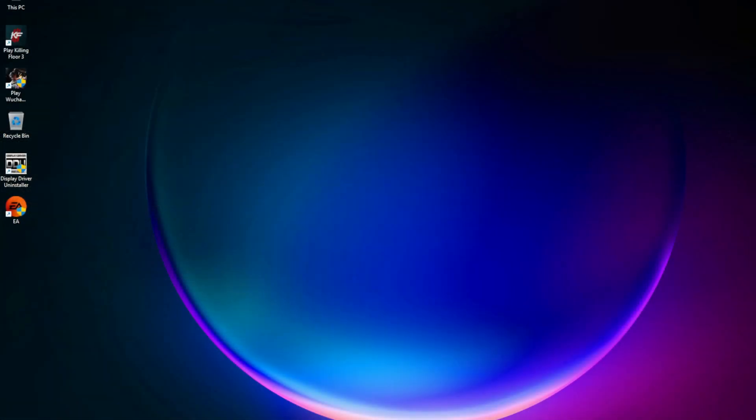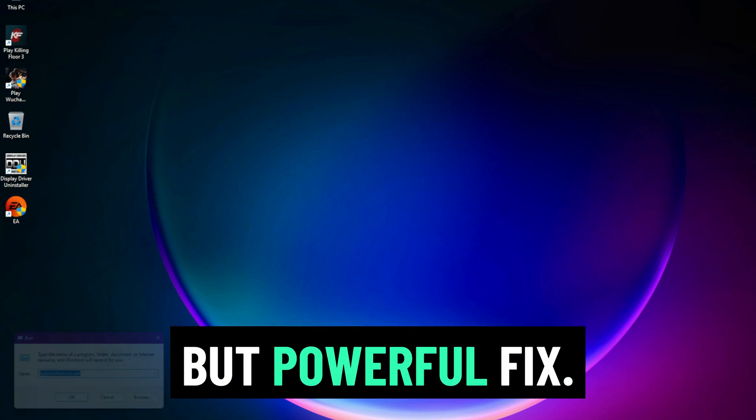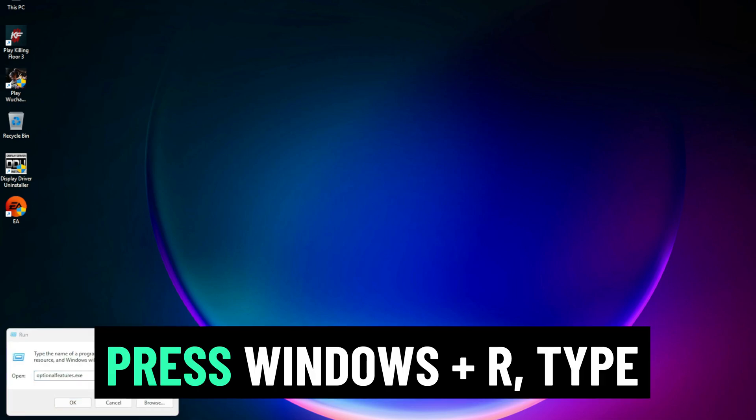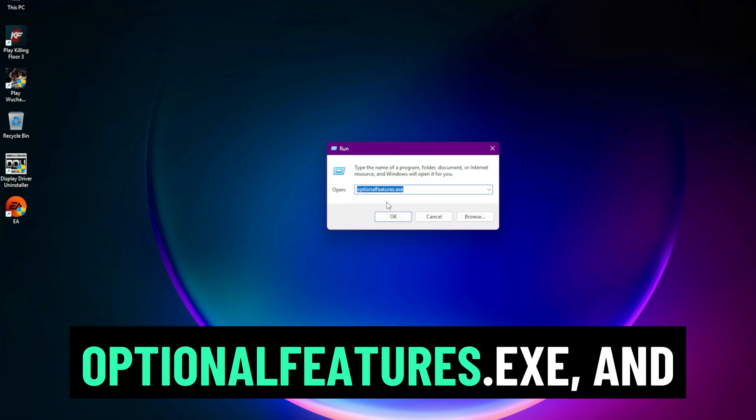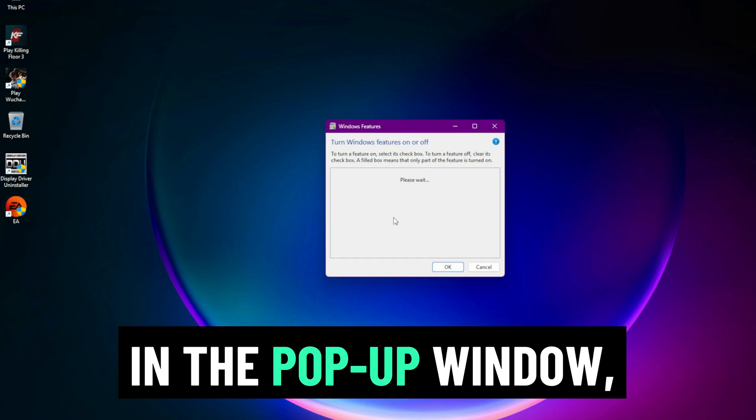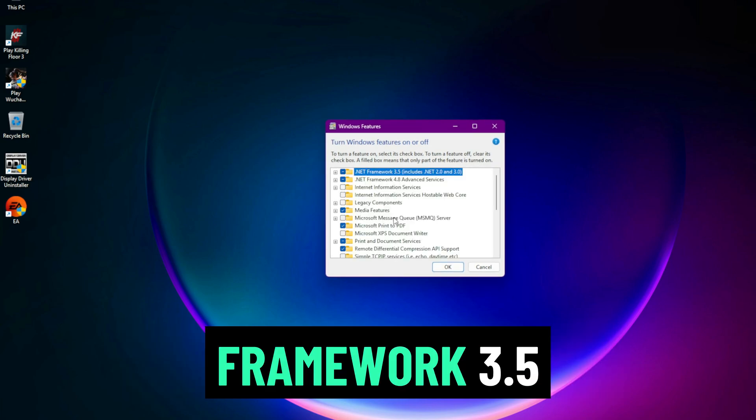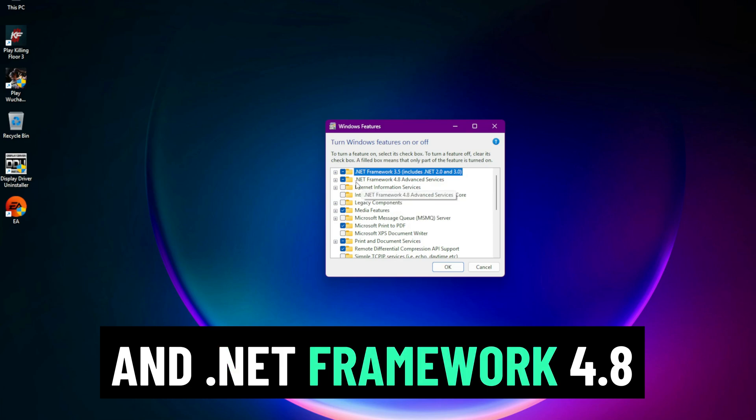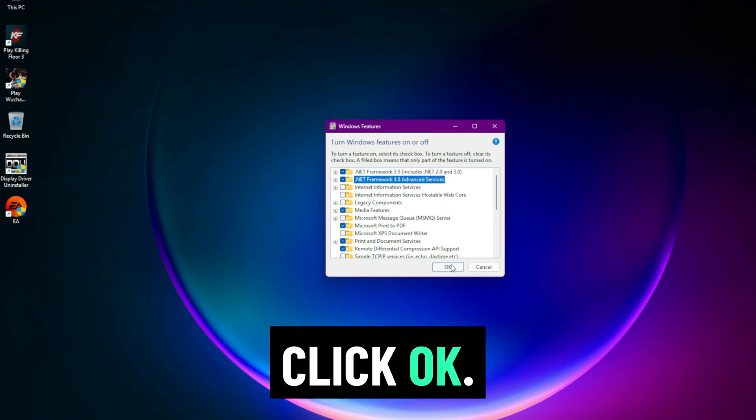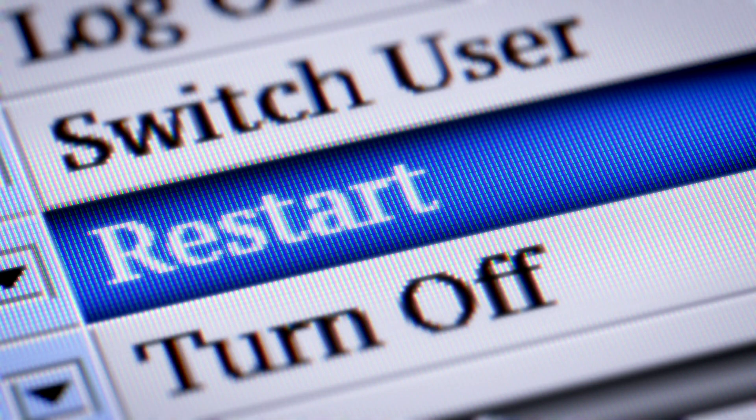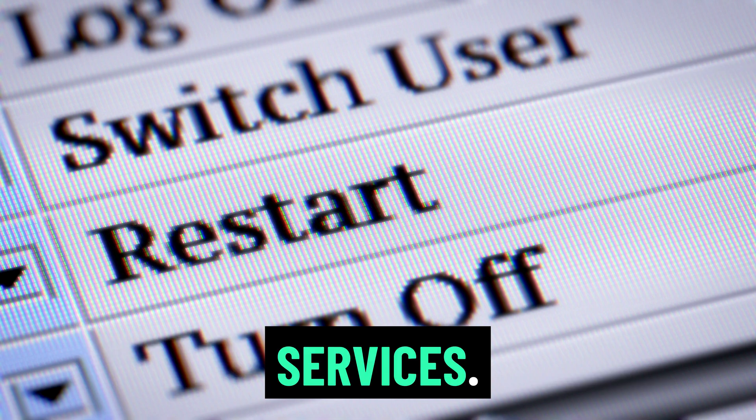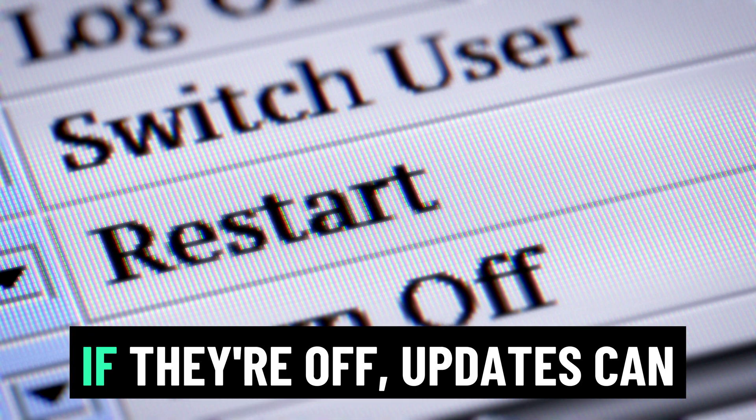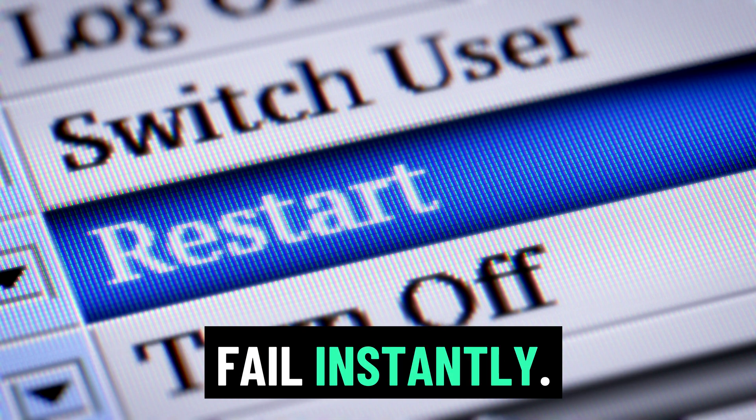Step 1: Enable .NET Framework. Let's start with a quick but powerful fix. Press Windows Plus R, type optional features.exe, and hit Enter. In the pop-up window, check both .NET Framework 3.5 and .NET Framework 4.8 Advanced Services. Click OK, restart your PC. Why this works? Some updates rely on .NET services. If they're off, updates can fail instantly.